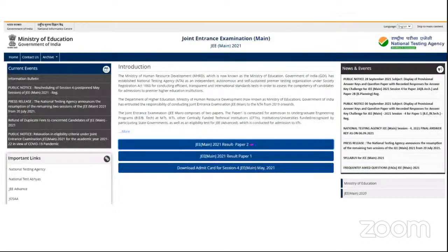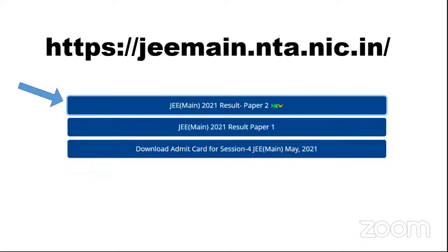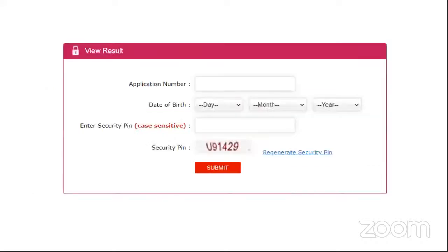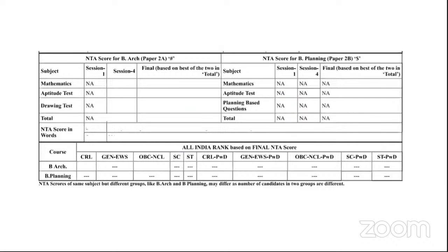You can go on to this particular website. If you go to the website, you will be able to see JEE Mains 2021 Result Paper 2. If you click on that, you will be led to a page where you have to give your application number, date of birth, and the security pin that's given below. Then you will get a result. Let's try decoding this — this is just a dummy result of the JEE Paper 2.